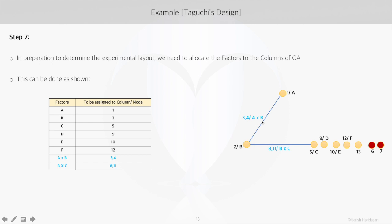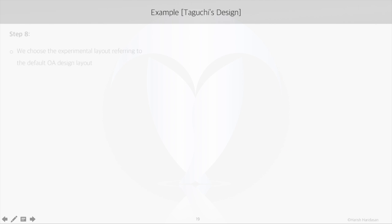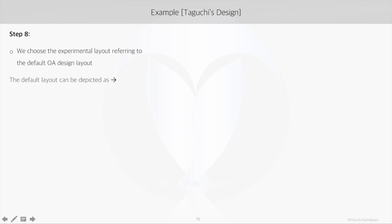Interaction AB will be represented as columns 3 and 4, BC as columns 8 and 11.